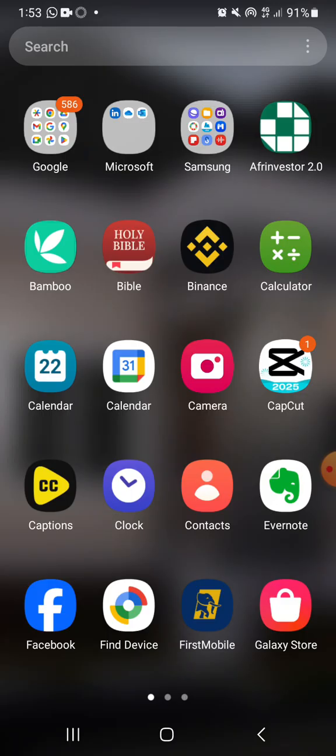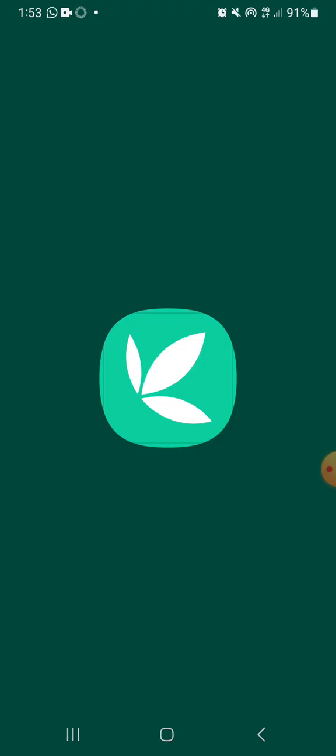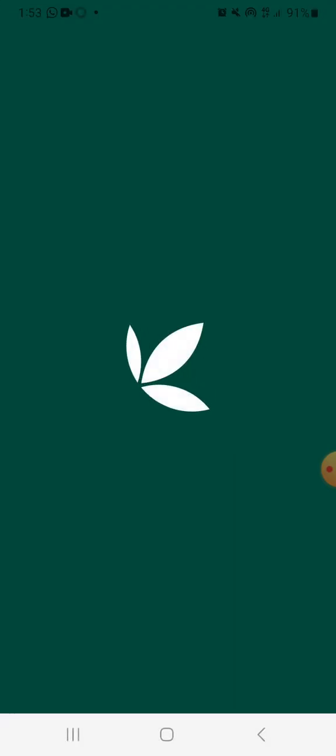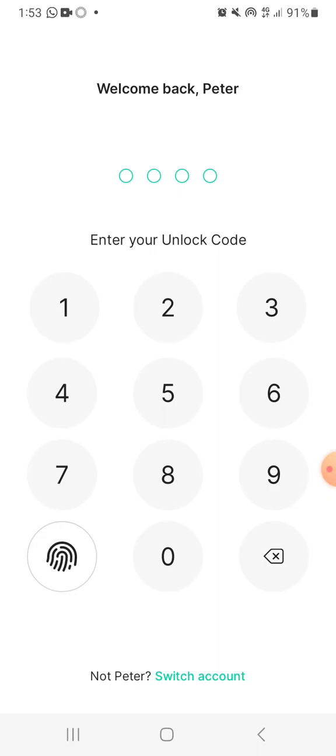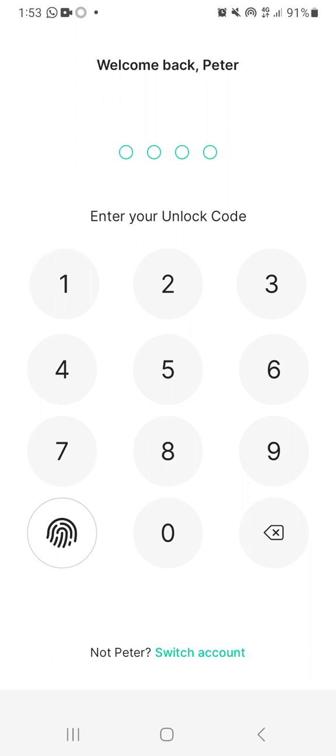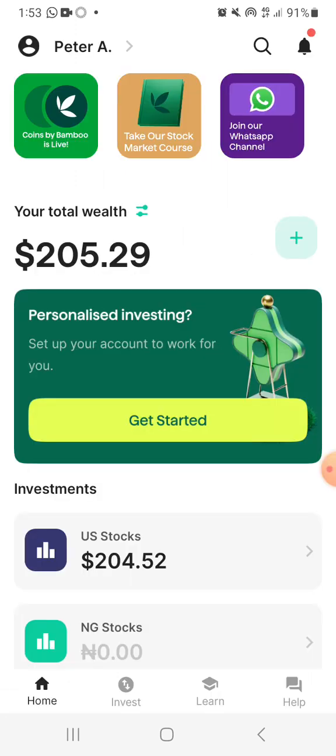So this is the app. It has been installed and I've set it up already — I've been using this for a while. Let's click the logo. So here we are, we are inside the Bamboo app. While setting up your app, you must have selected to unlock your app either with a pin or with your fingerprint. I'm going to be unlocking this with a fingerprint. So done — now we are in the Bamboo app.